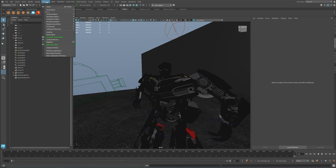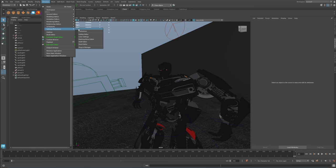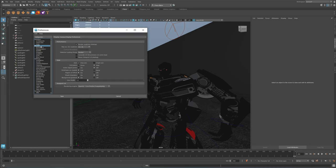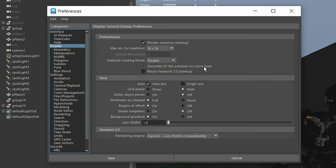Go to Windows, Settings, Preferences, Display, and check the box where it says Generate UV Tile Previews on Scene Load.